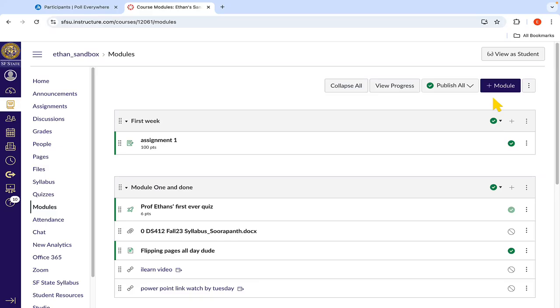To get started, we will first open the Canvas course we want to sync with Poll Everywhere. Once we have our desired course opened, we will navigate to the Modules tab.